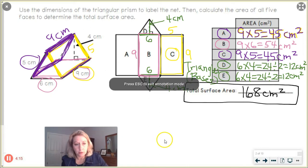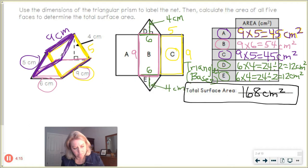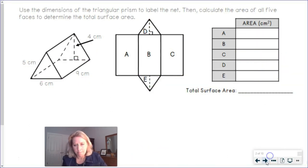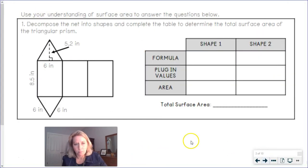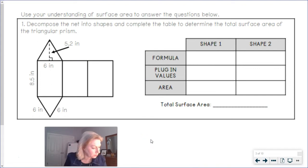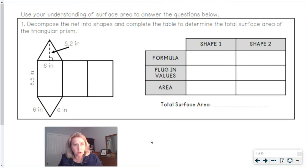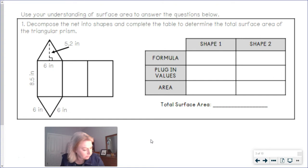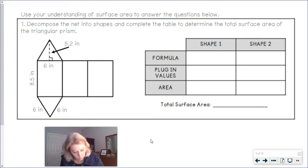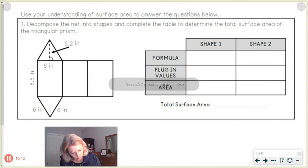Let's do some more practice — you get better and better the more you practice. Here we've got two shapes: triangles and rectangles.